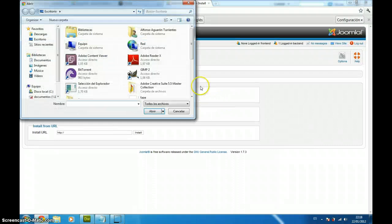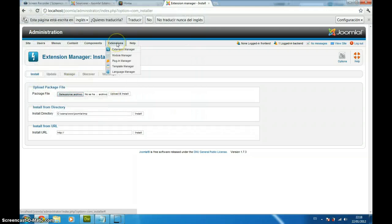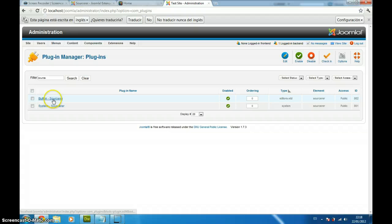After installing it, you just go to the Extensions Plugin Manager and you have to check that both ButtonSourcerer and SystemSourcerer are both enabled.